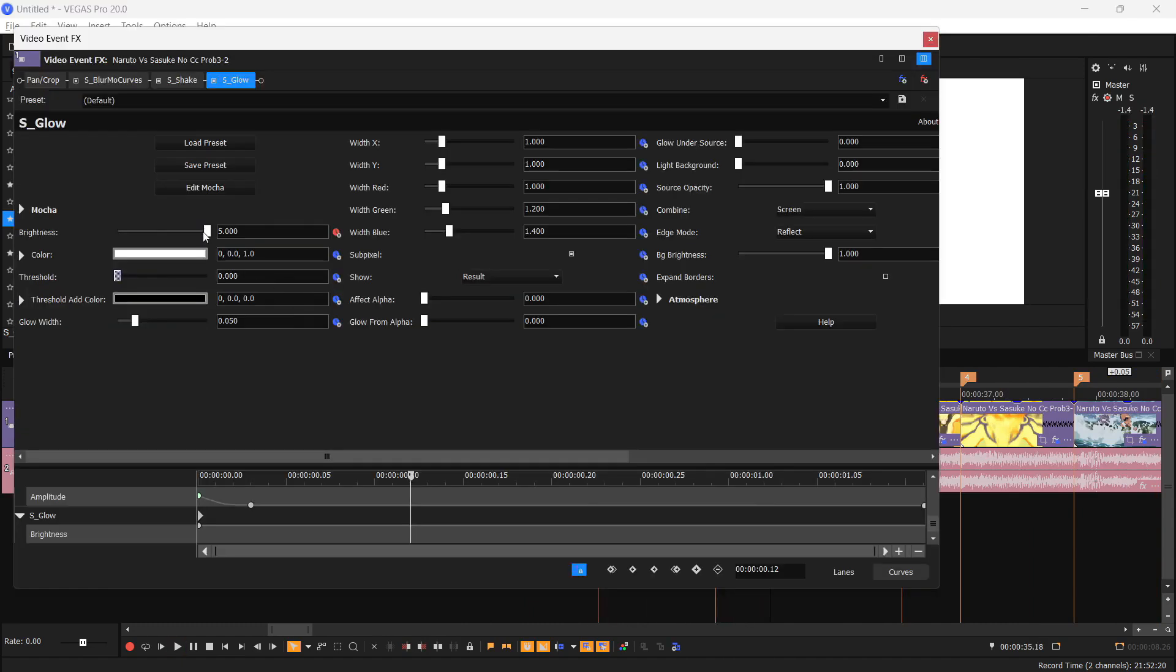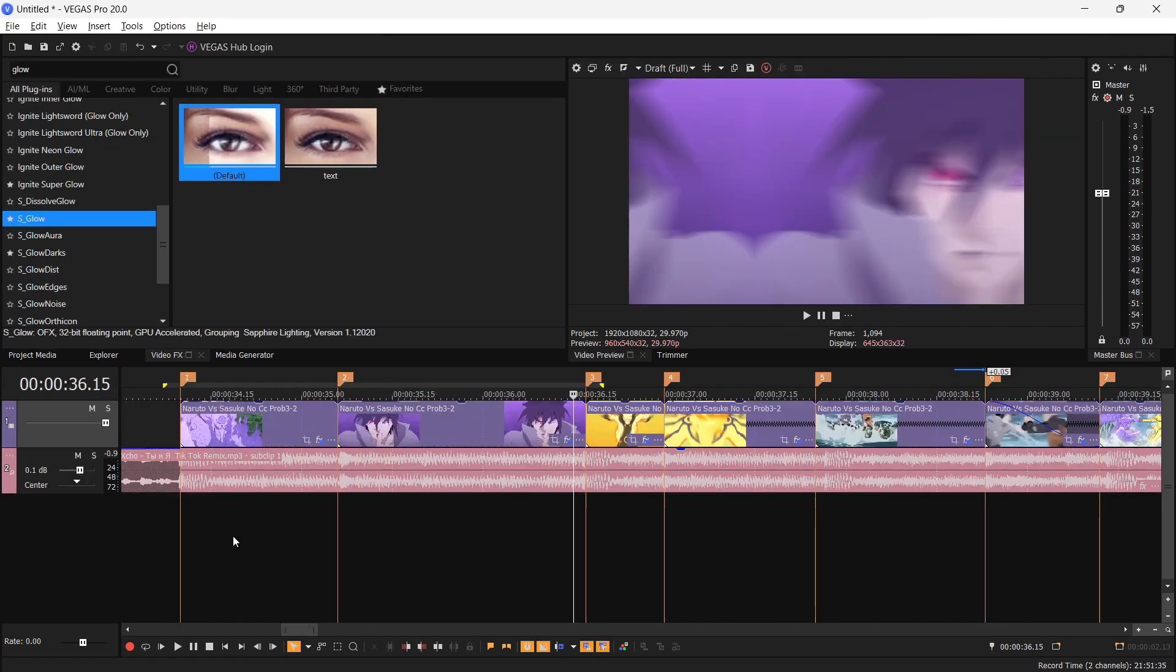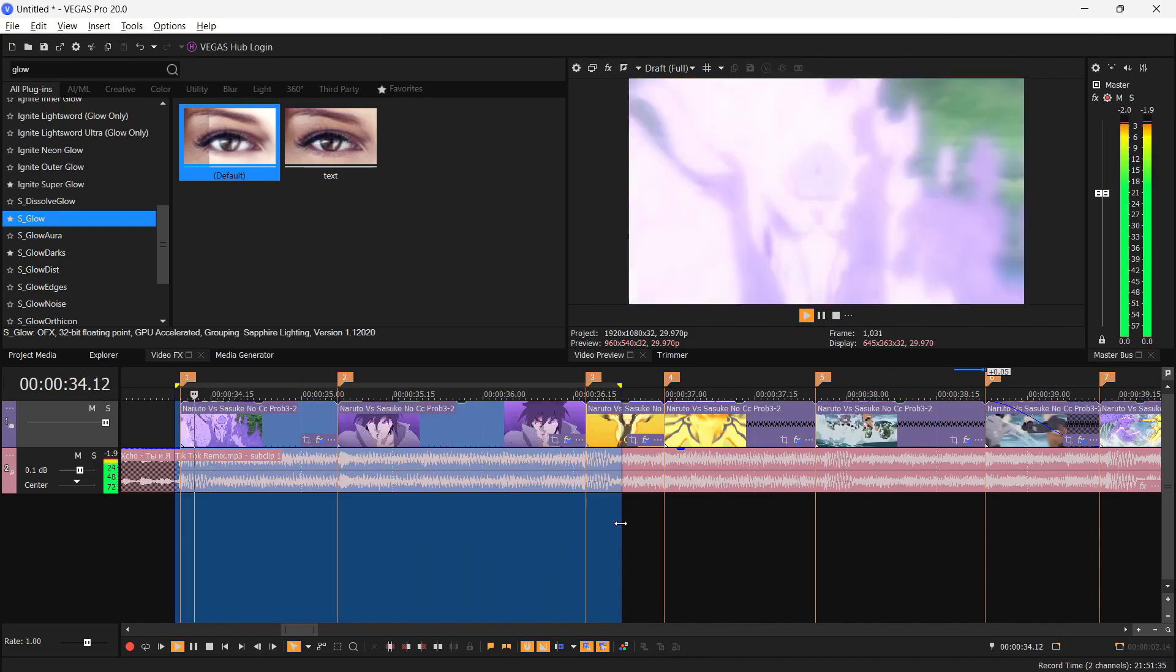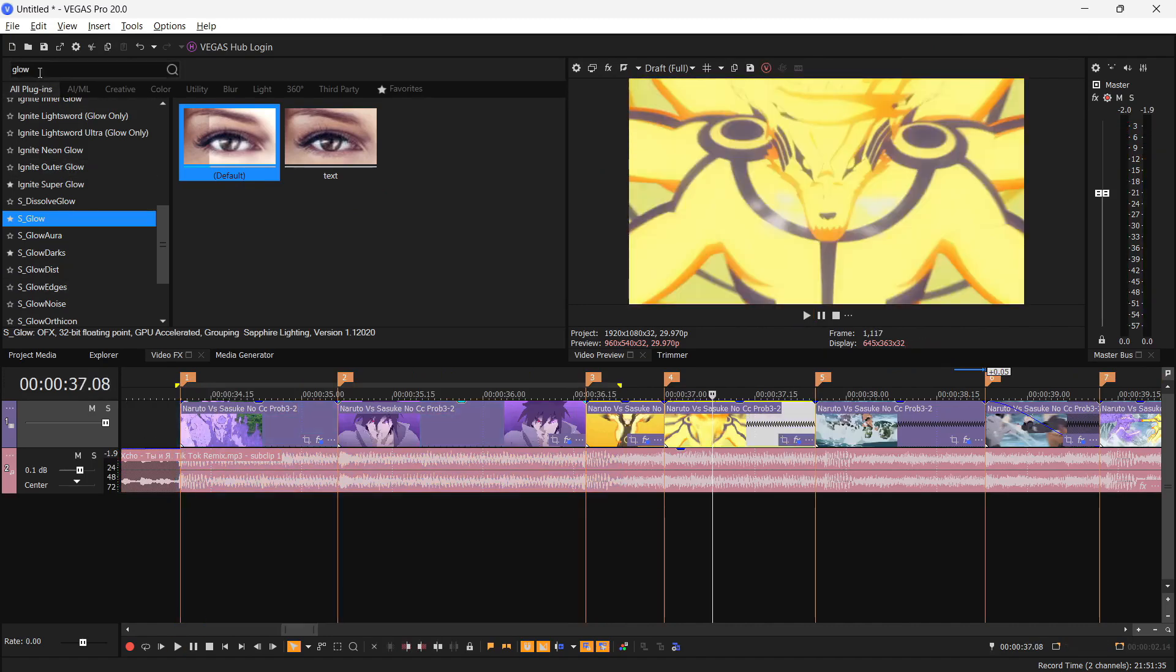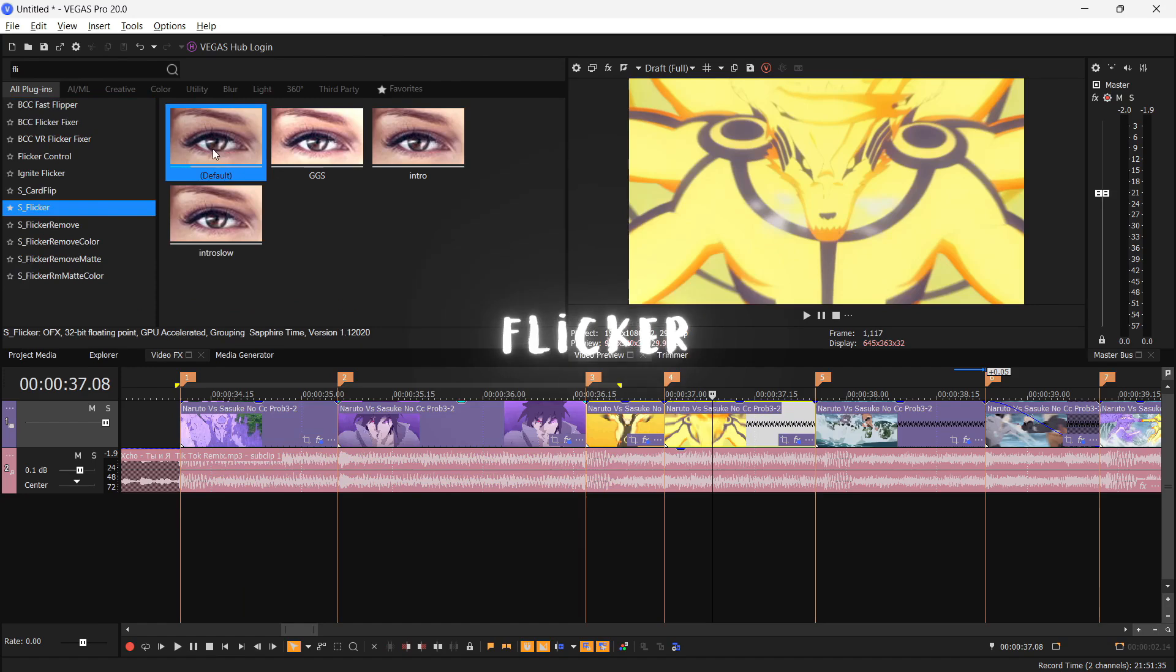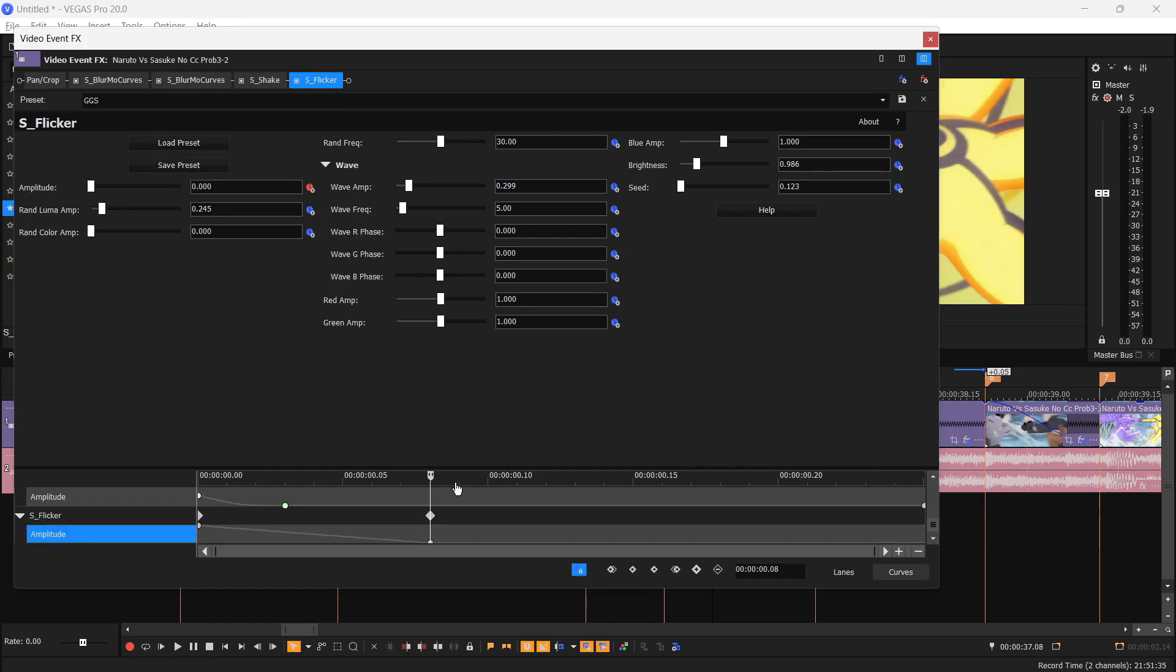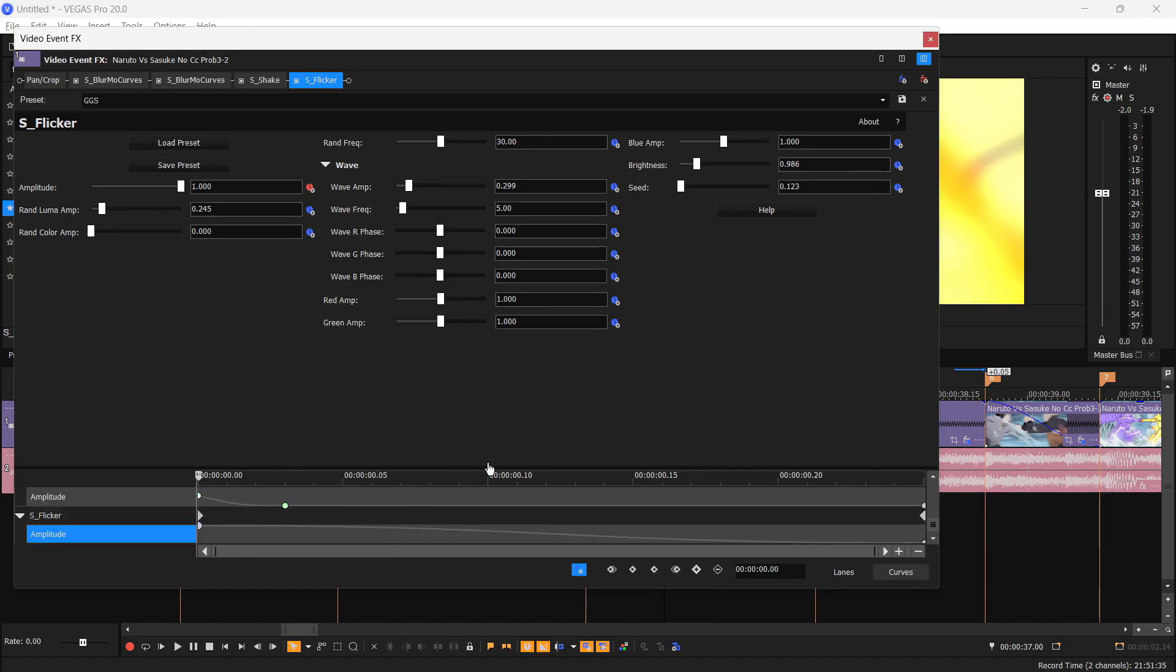I suggest you to save these presets to save your time and make your editing efficient. So I hope you understood how the glow works too. Now we're gonna add flickers. S underscore Flicker, drag the default one, use this preset, and animate the amplitude like this to zero and we're gonna make this a smooth fade.